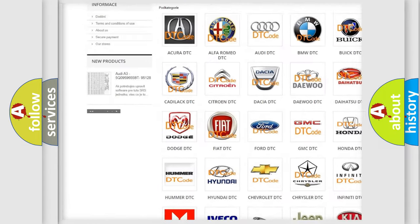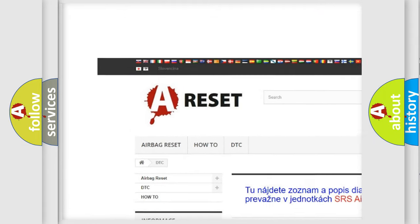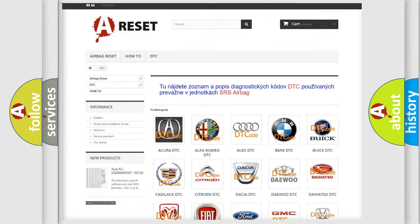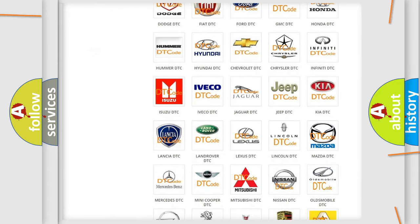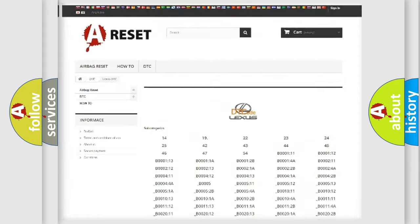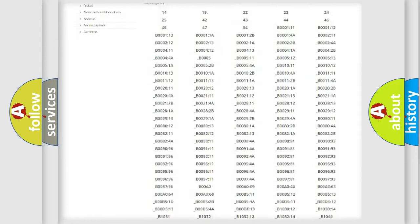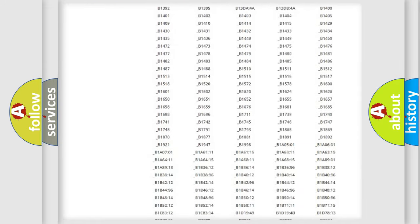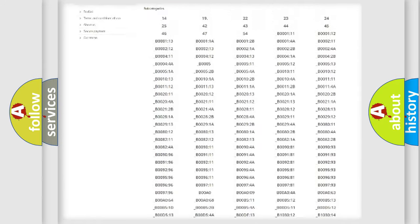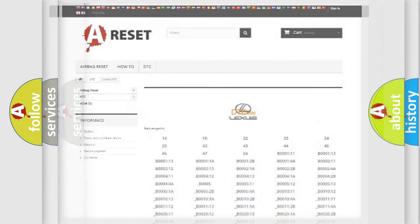Our website airbagreset.sk produces useful videos for you. You do not have to go through the OBD2 protocol anymore to know how to troubleshoot any car breakdown. You will find all the diagnostic codes that can be diagnosed in Lexus vehicles, and many other useful things.